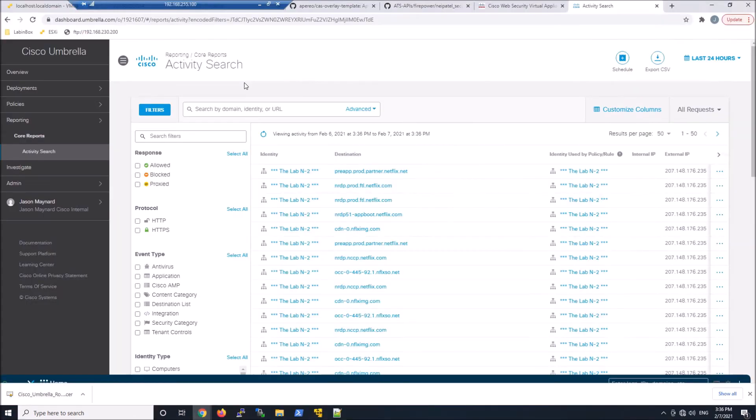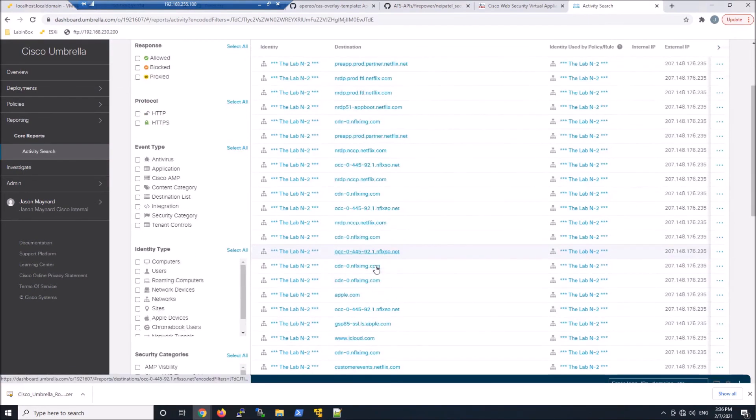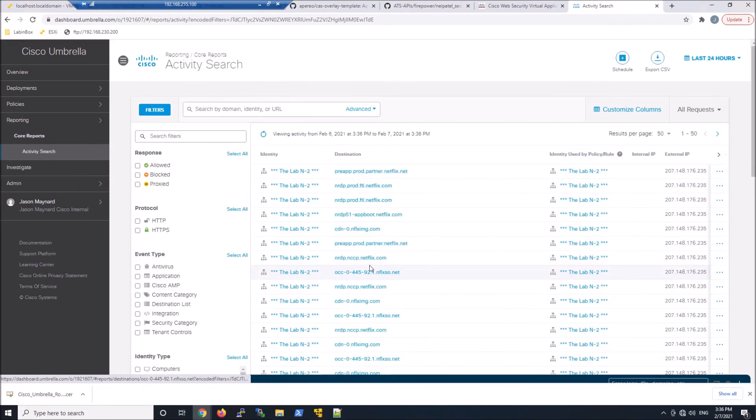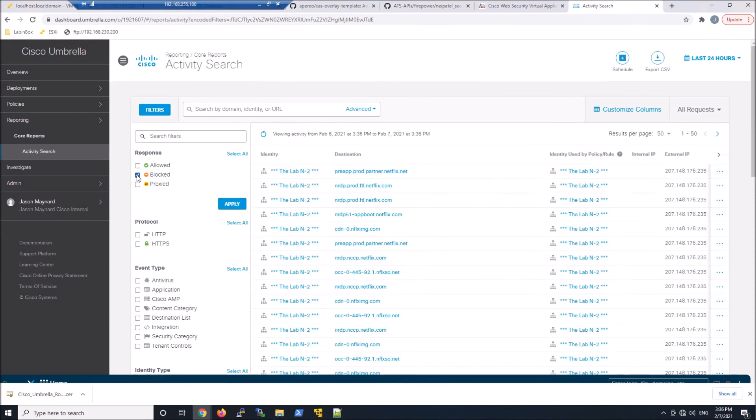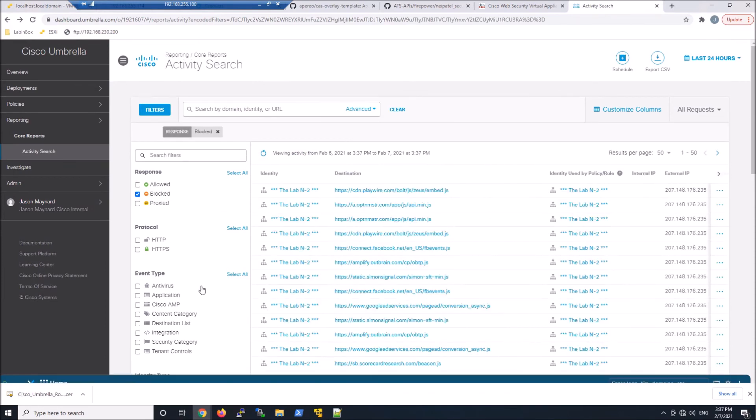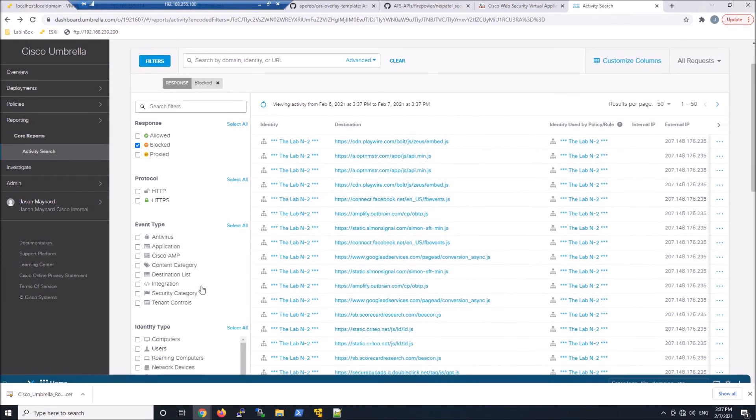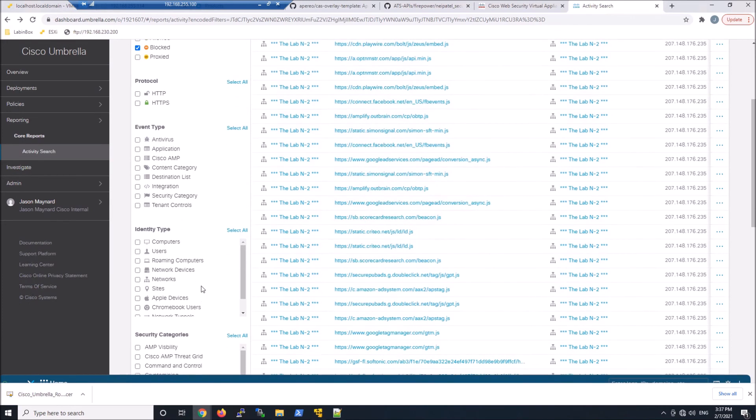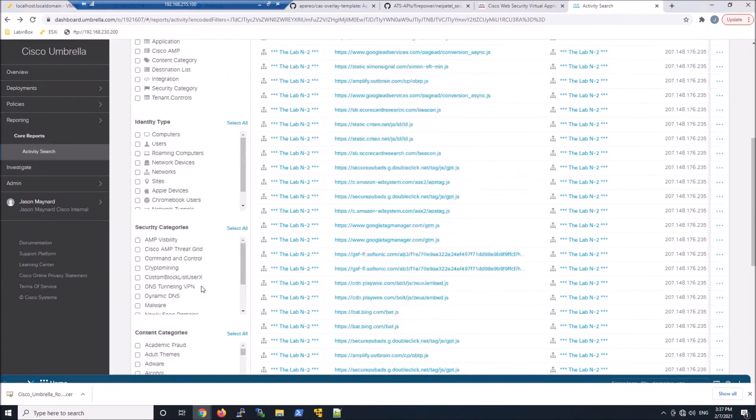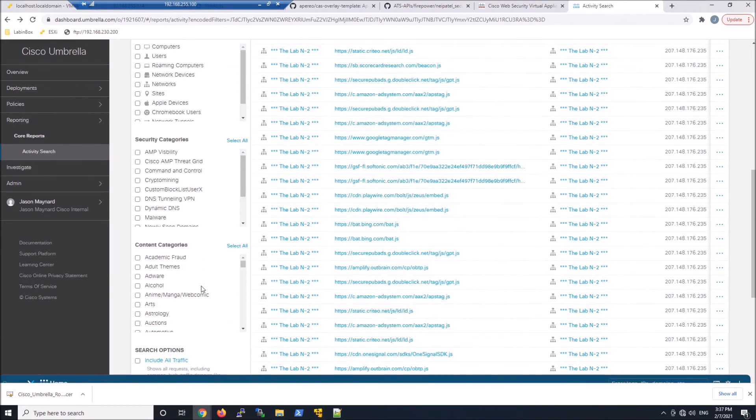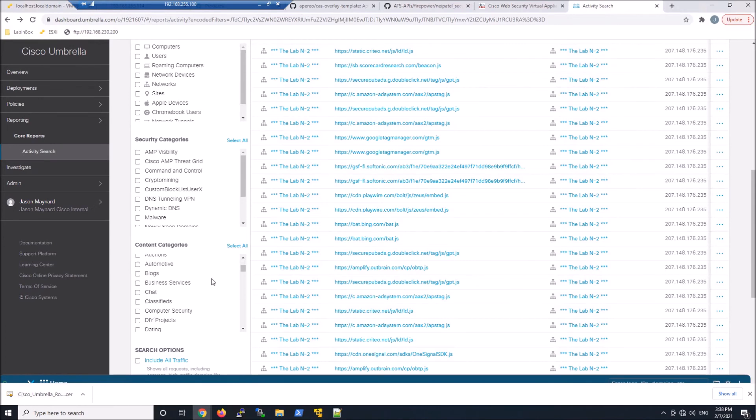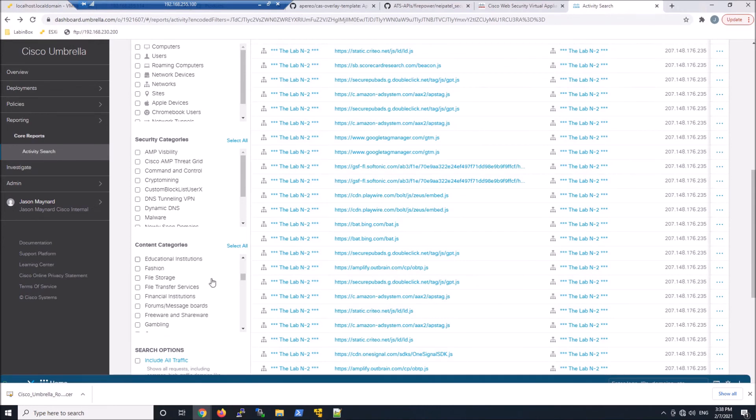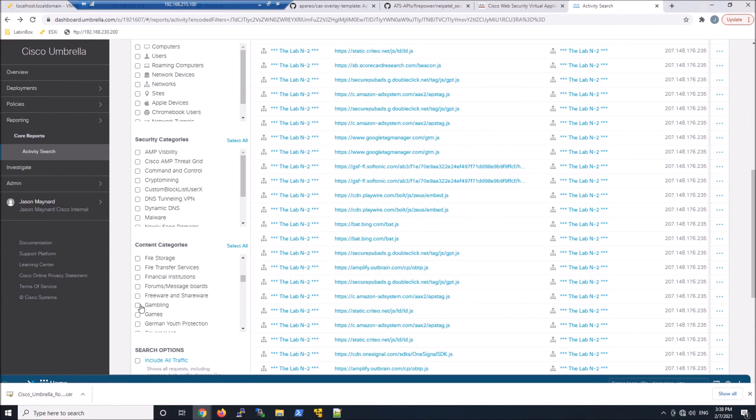Let's go ahead and look at our activity search. And what we'll find here is we'll just go ahead and search on blocked. We'll go ahead and apply it. And what we're going to end up finding is that we are blocked. It's working as expected, but there's no attribution whatsoever. So let's go ahead and maybe clean this up a little bit. We'll grab gambling and I'll show you what I mean.